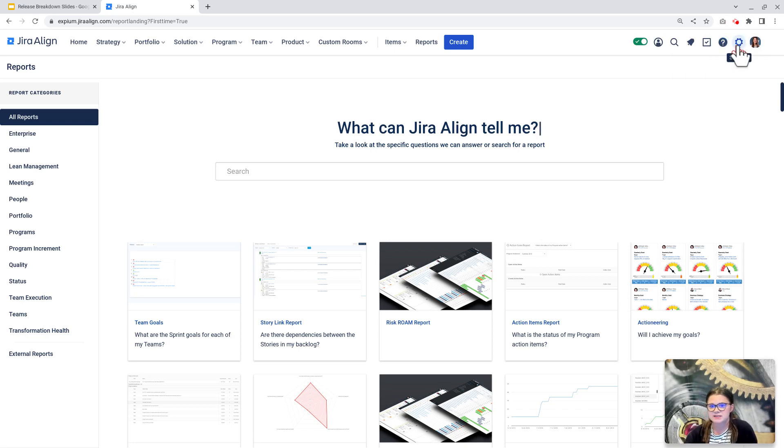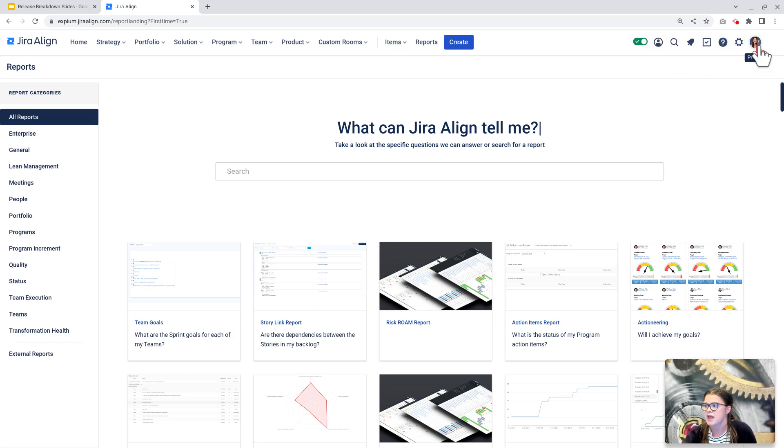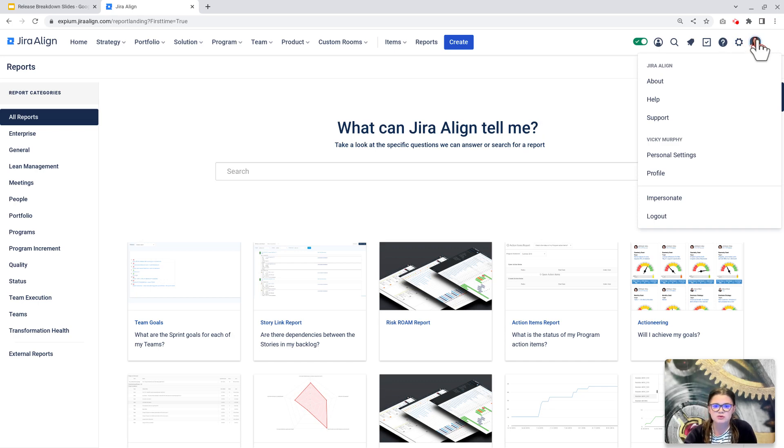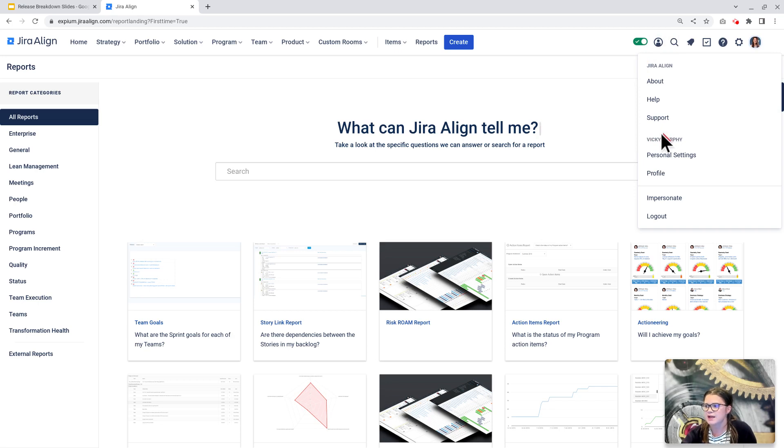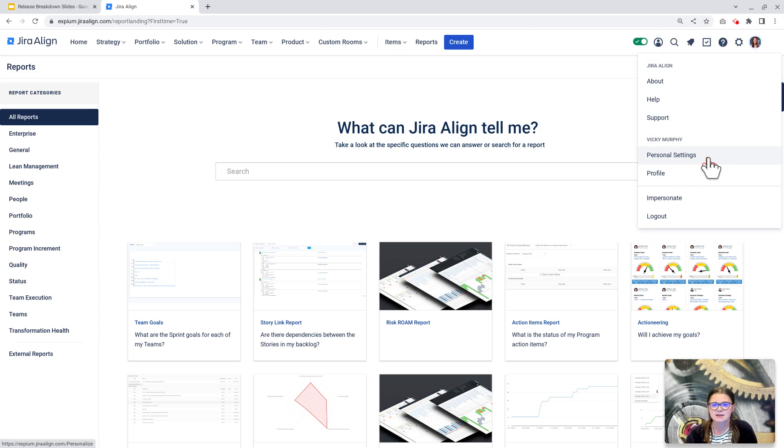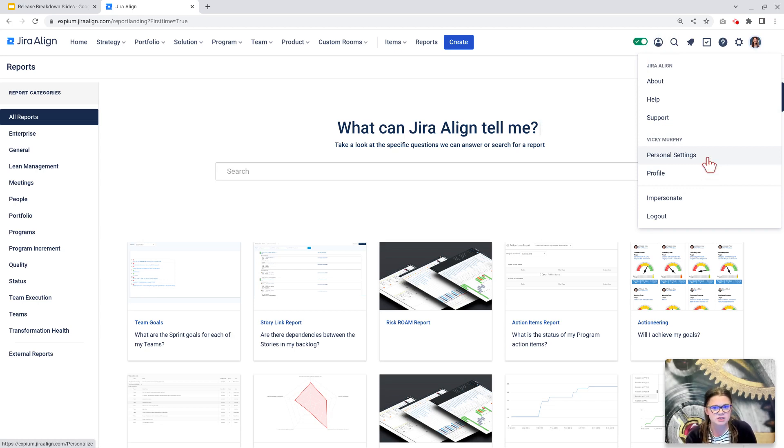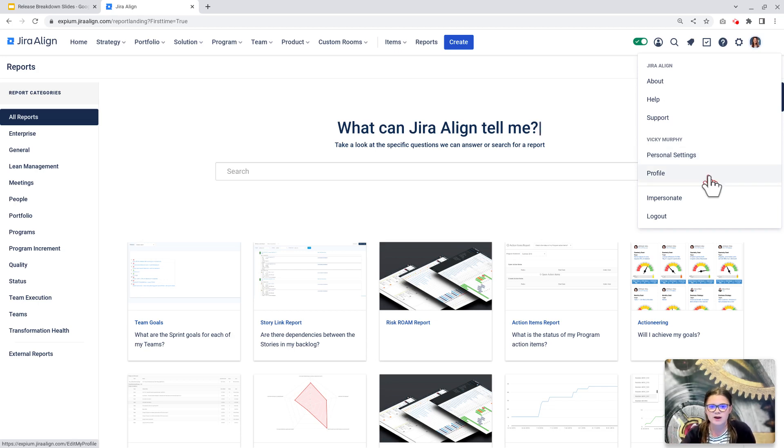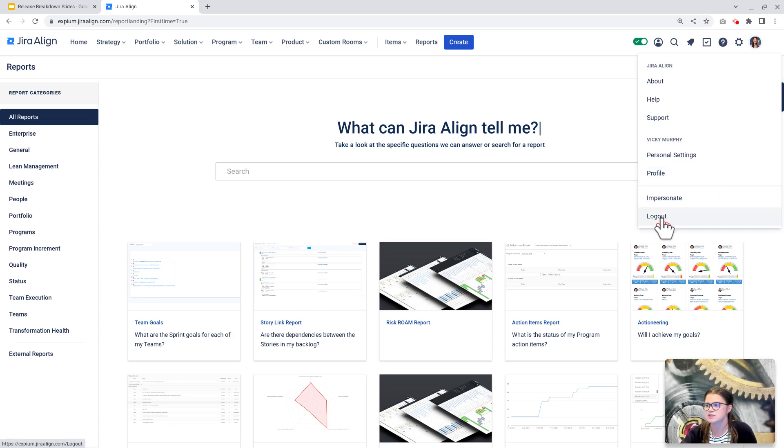If you have the ability to update any admin settings, you can access those by clicking this settings gear here. And then we have our profile. So again, this is just moved from the top left corner to the top right corner. We can see information about Jira align. And then we have our personal settings. One thing I'll mention is personal settings in the legacy UI. This is called personal preferences. This is where you can update some notification settings, how many work items you can view in a list in Jira align, etc. And then you have your profile where you can update your profile picture, view your team information, things like that. And here's where you can still log out if you need to.